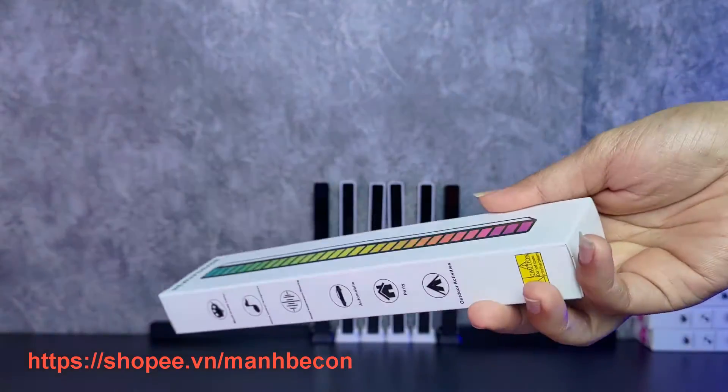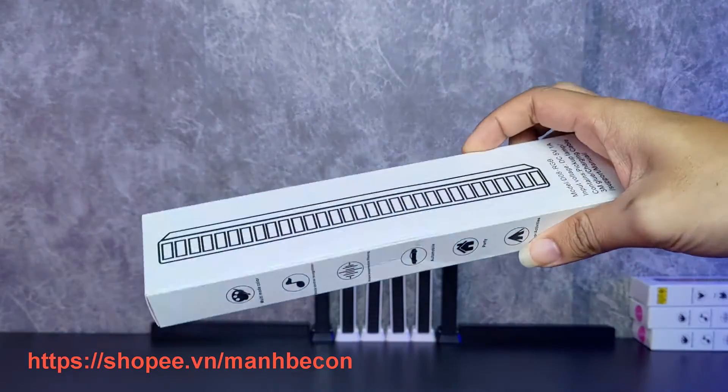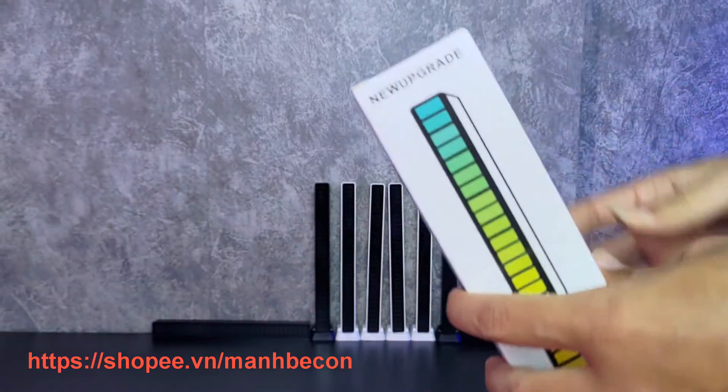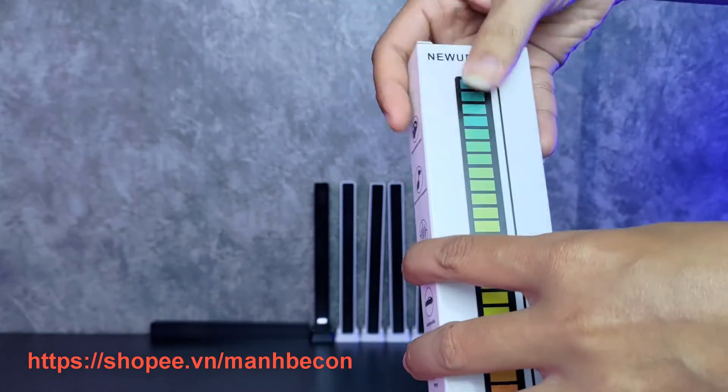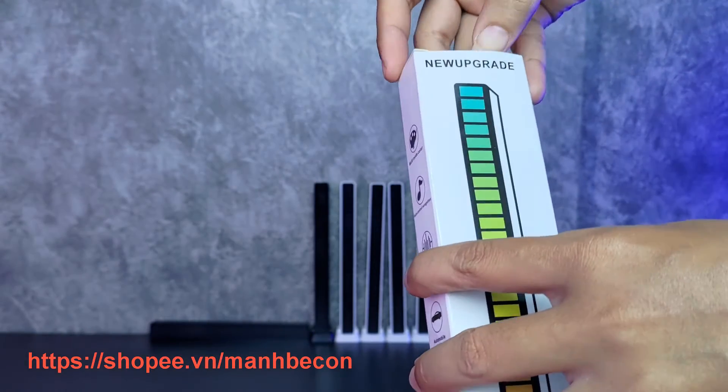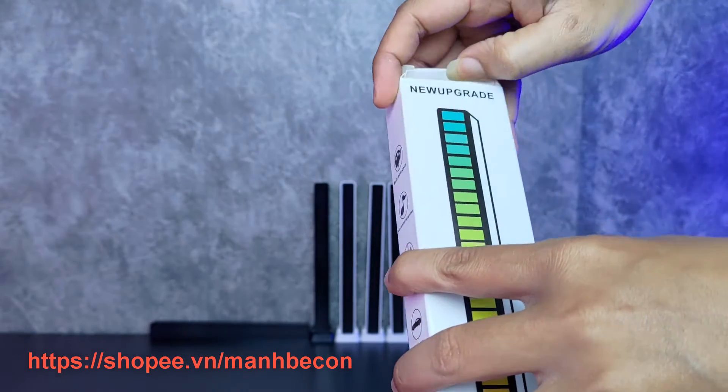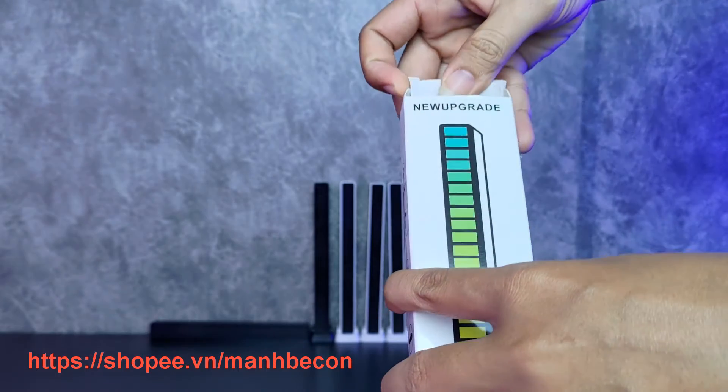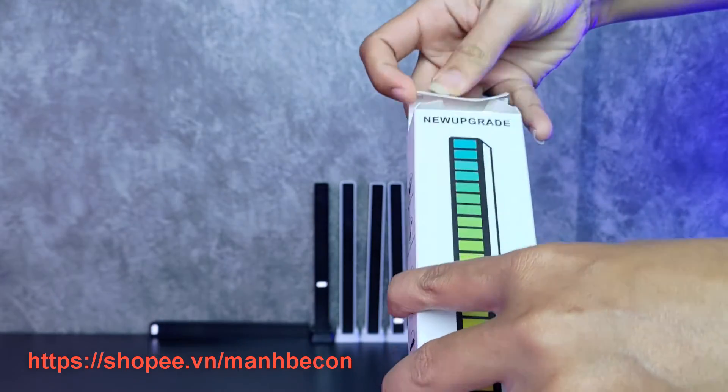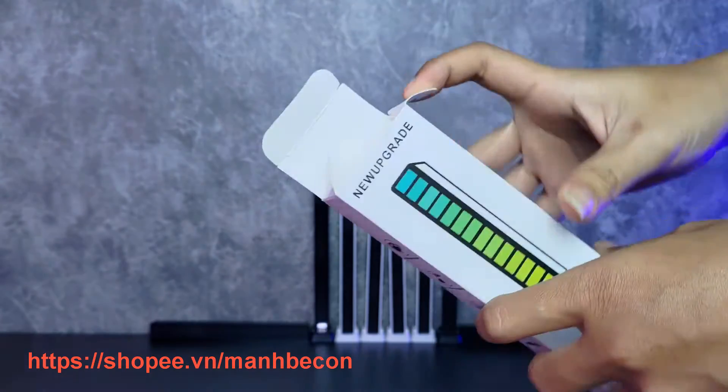Xin chào tất cả các bạn đến với kênh youtube của mình. Hôm nay trên tay của mình đây là một thanh LED RGB, cảm biến theo âm nhạc, có mic micro, có thể thu âm và nhấp nháy theo điệu nhạc được.